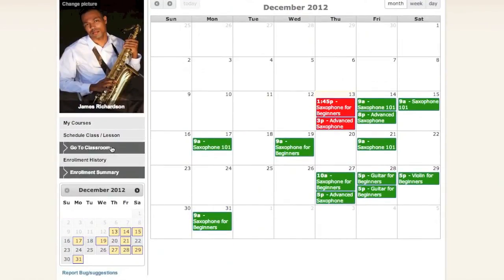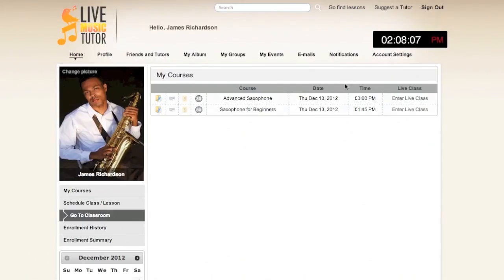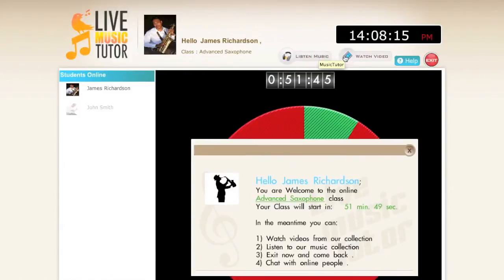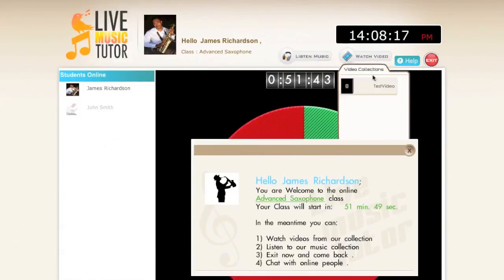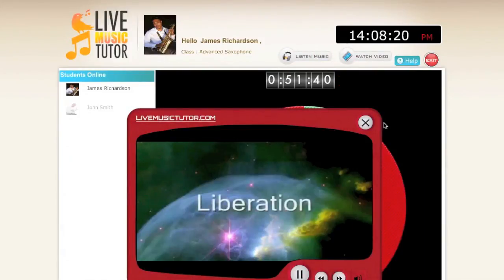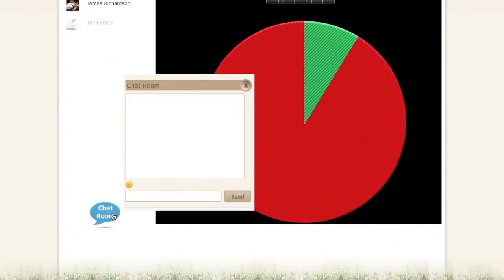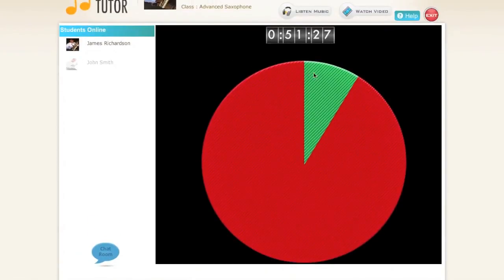Now we will go to the Classroom. Click Enter Live Class and you will be brought to the Waiting Room. When you are in the Waiting Room, you can listen to music, watch videos, and talk with people in the Chatroom, and generally interact as you're waiting for the class to begin. Once the Countdown hits zero, you will see a button that says Enter, and upon clicking that, you will enter your class and begin giving your lesson.